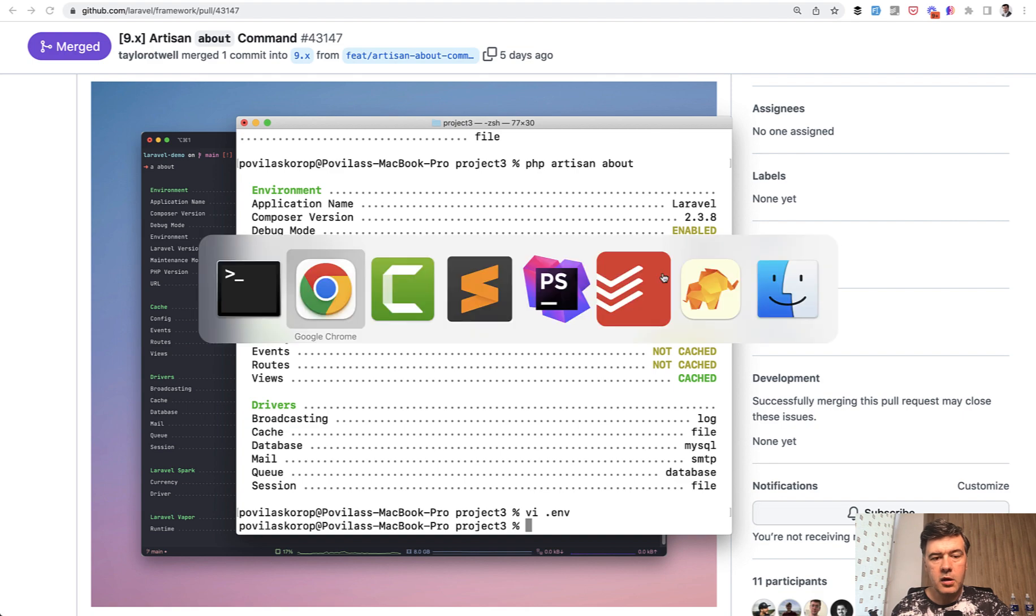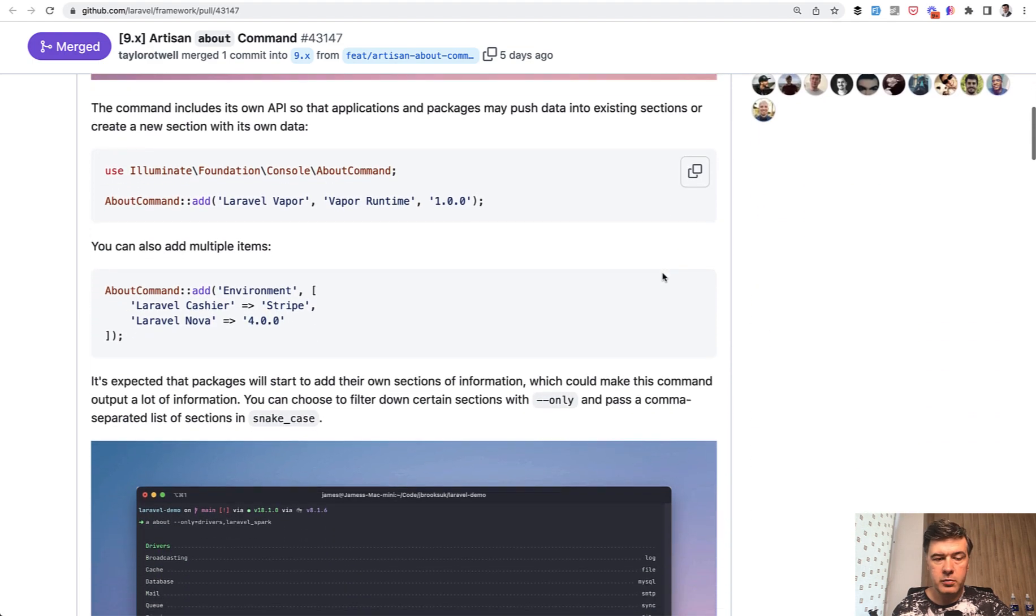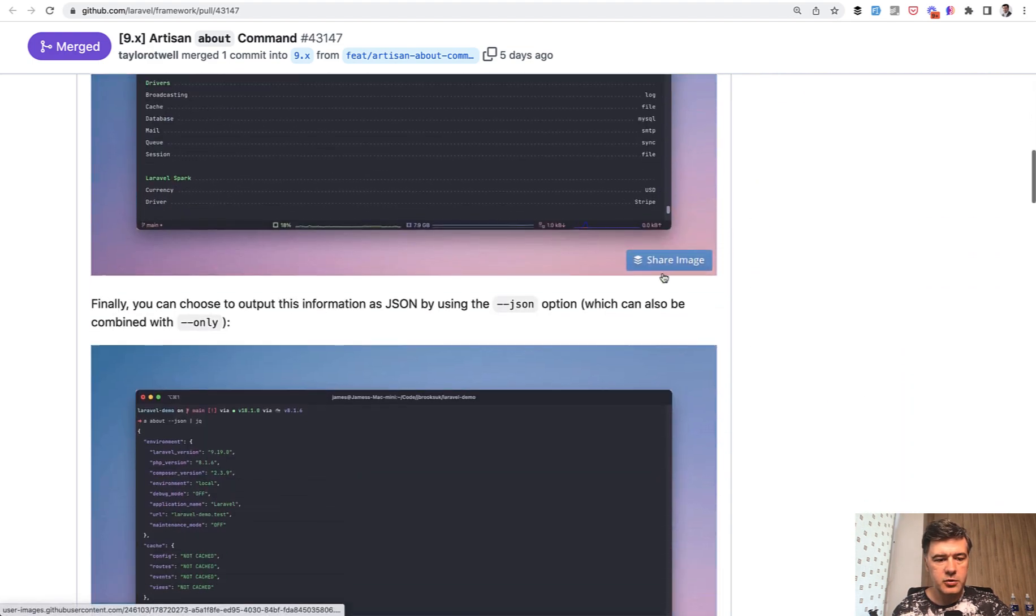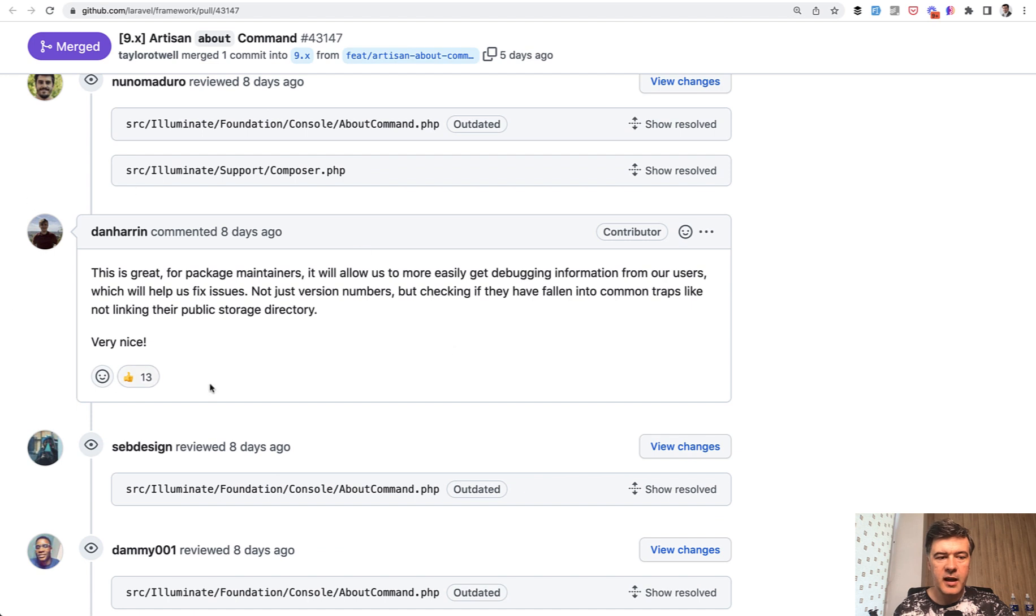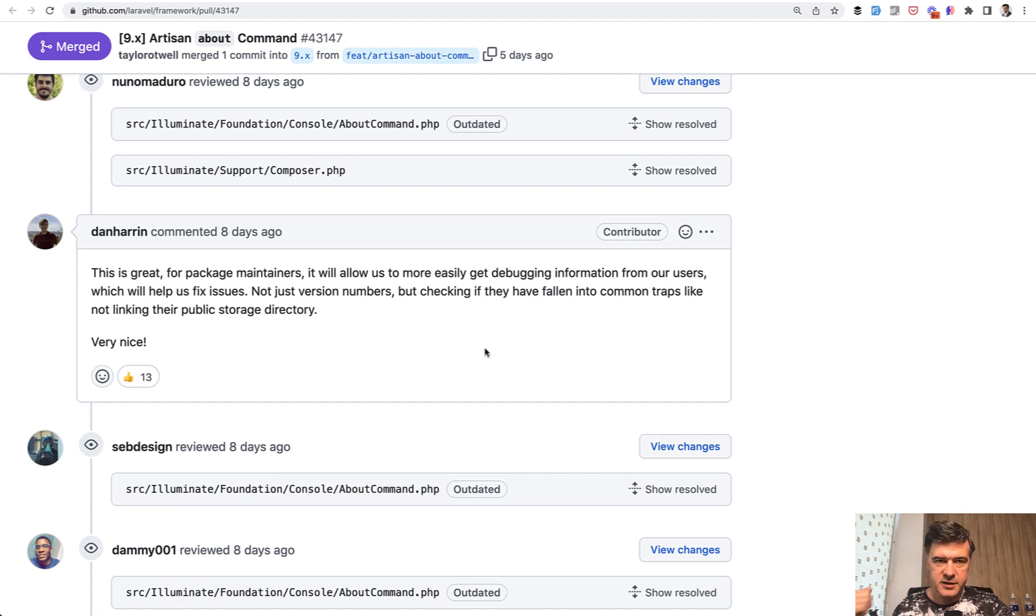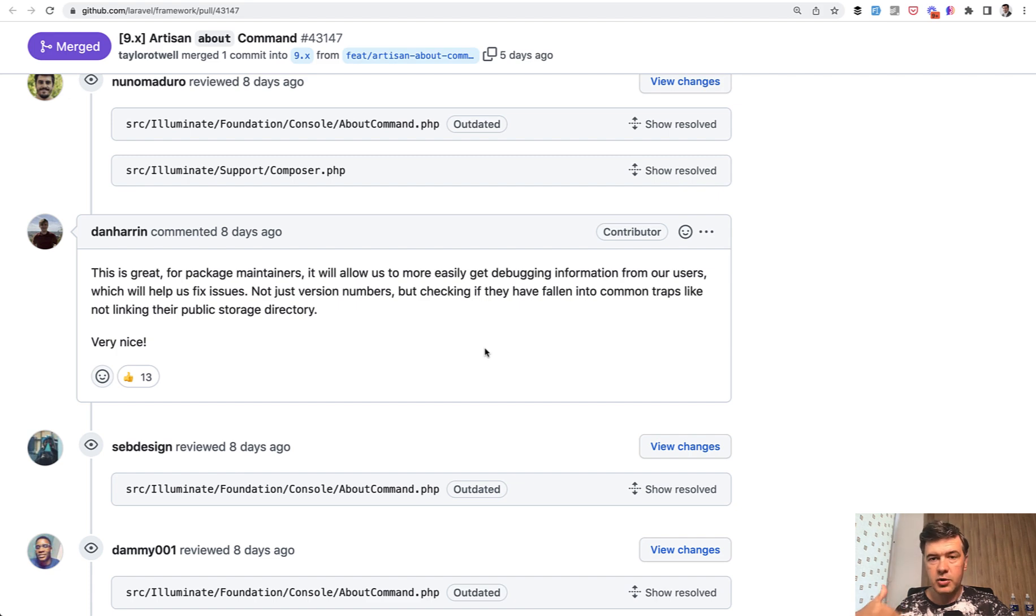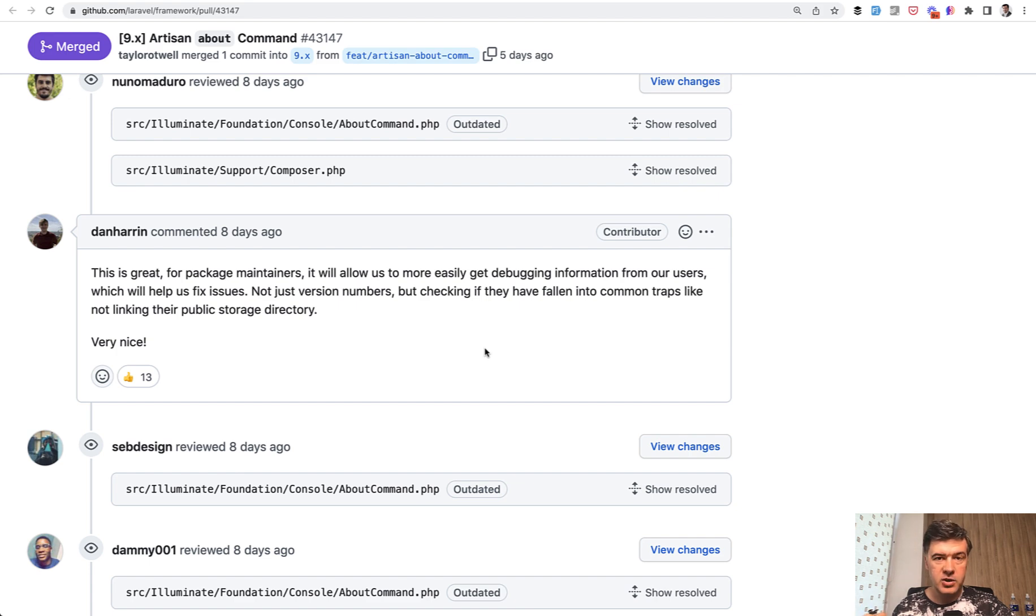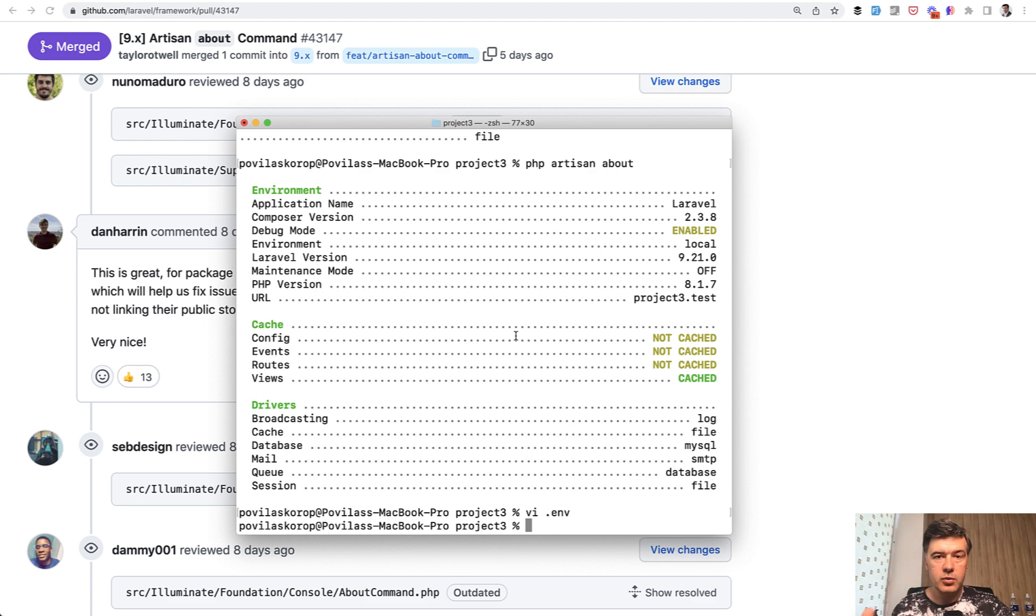But one comment on this pull request, which I will link in the description below, comment by Dan Heron. He points that it's useful for package maintainers if someone gets an error and that error may be related to their environment. As a package owner, maintainer, or maybe a tool creator, you can ask that person to run php artisan about and send the screenshot to you. And then you may clearly see that some of those variables are not with the value it should be. So even that could be a huge help.